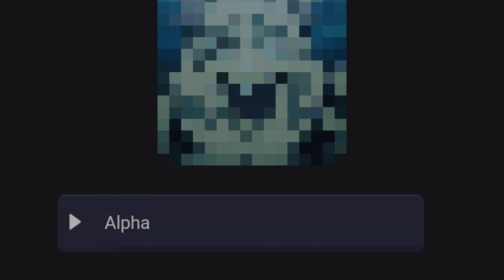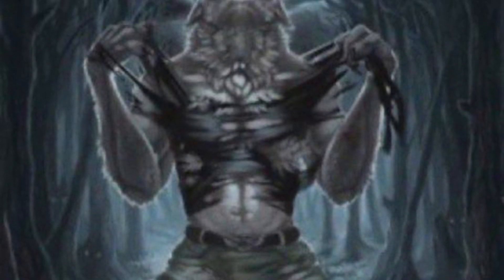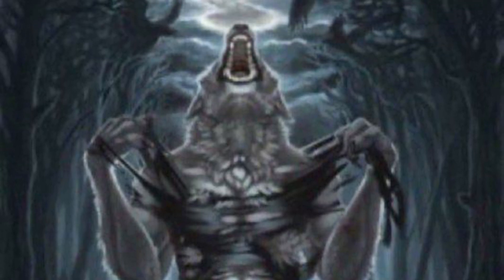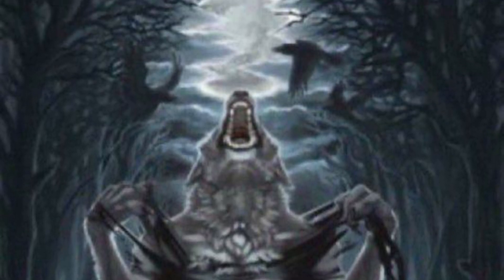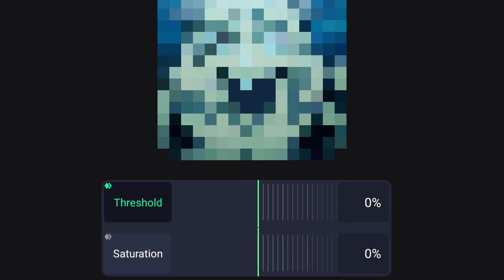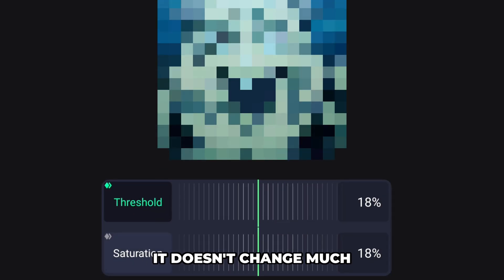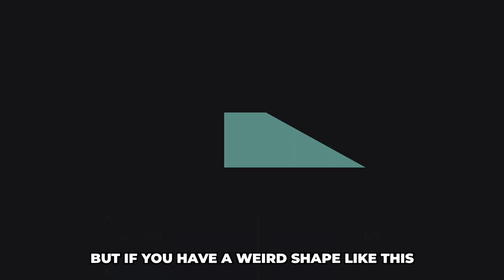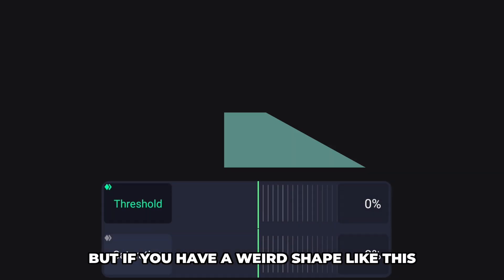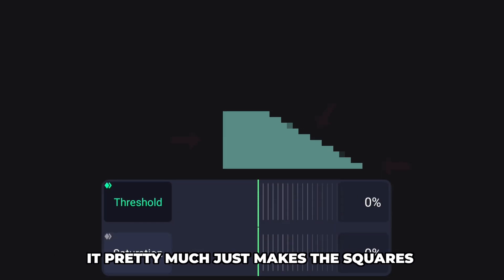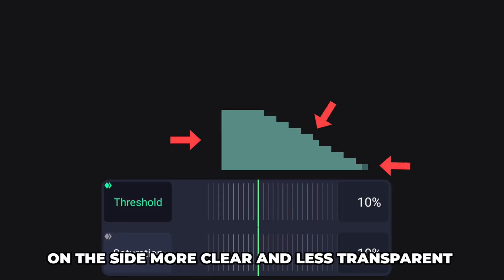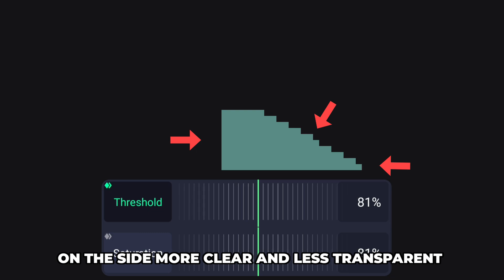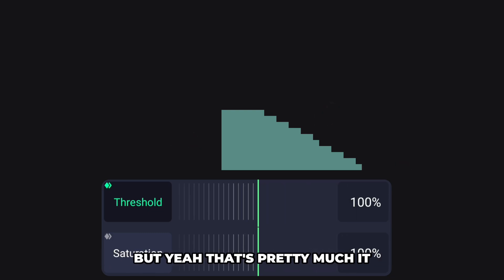Alpha, Threshold, and Saturation — these don't change much to your pictures and videos. But if you have a weird shape, it pretty much just makes the squares on the side more clear and less transparent.